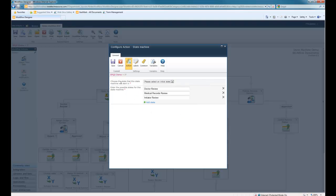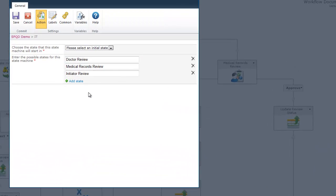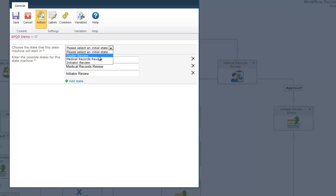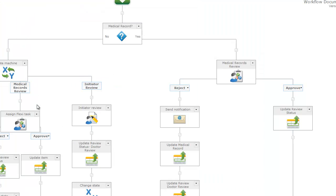The first thing you'll see is it says choose the state that this state machine will start in. So, we have these three different states here. We'll just select doctor review. That means that when a document gets submitted, and it's not a medical record, it's going to immediately go to the doctor to have them review the document. When they approve the document, it will then go to the next step.